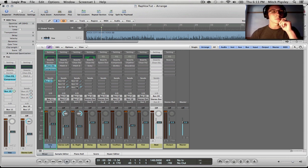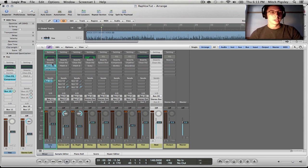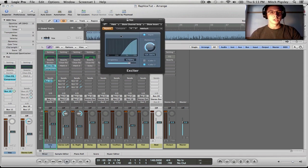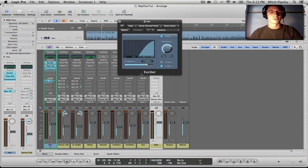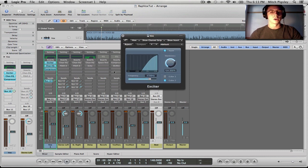Another plug-in that I actually don't use very often, but in rap especially it does play a huge role, is the Exciter. It's a very simple plug-in and just has the frequency, a color one, color two, harmonics, and the input button. I'll play the track and mess with some of these settings to show you exactly what this plug-in does.